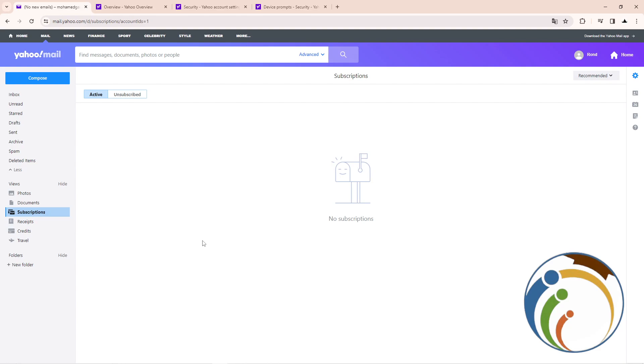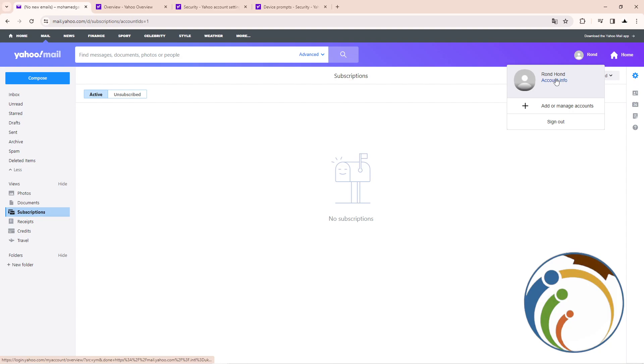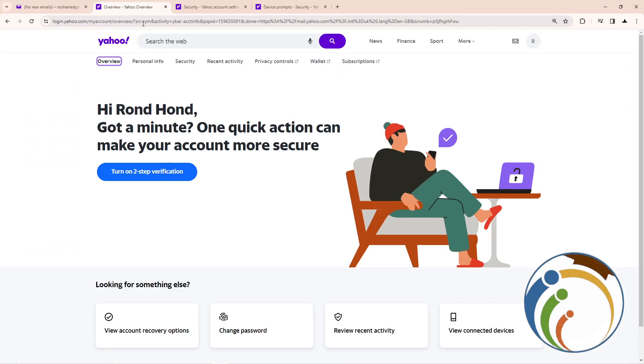As you can see, I'm going to click here on account information. Once you do that, you will click on account information and then click here.